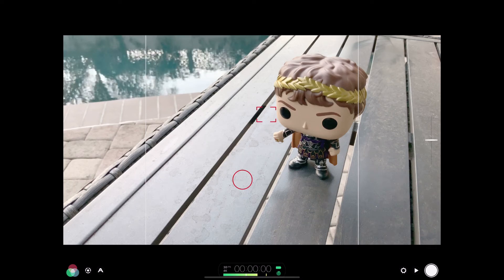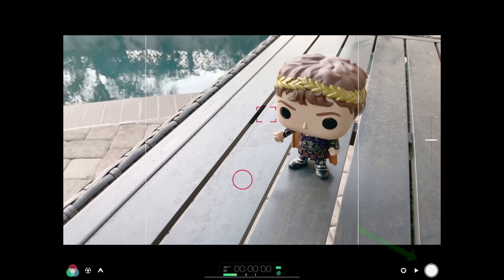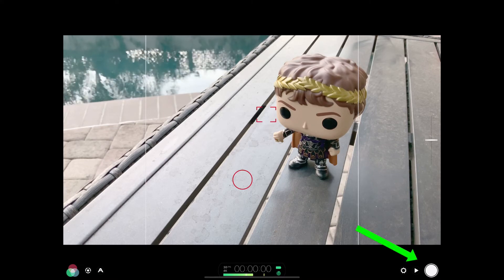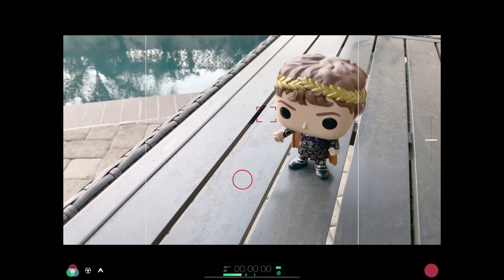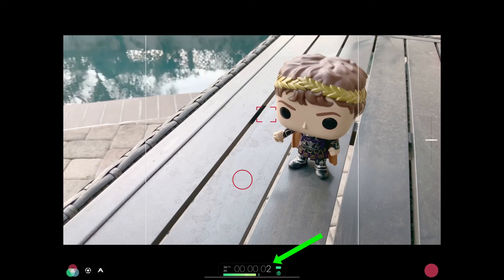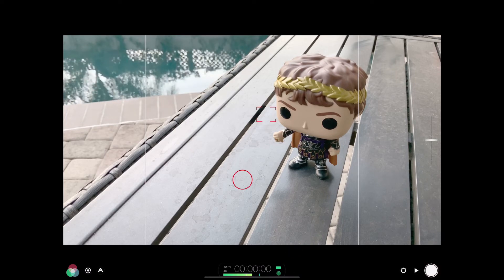Now we're all set to shoot. We're going to shoot a few frames and then take a look at how playback happens. Over here to the right you're going to see this big circle, and when it turns red the numbers in the middle should start moving. We'll click it once — and there you go, it's starting to move. We're going to shoot about five seconds or so. And I have my first video. It's done.